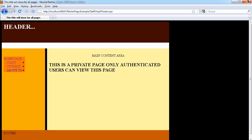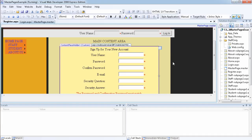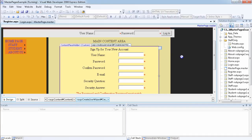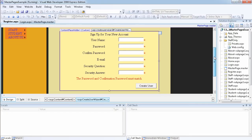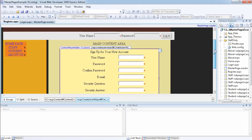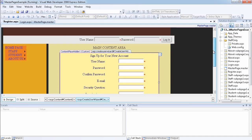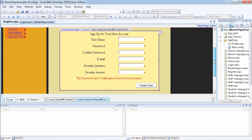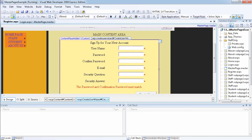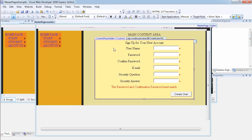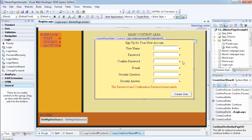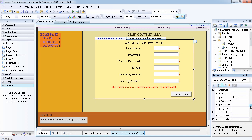We're now logged in and in the main area, which is the private user area. This is a very straightforward form — you can have a live website that validates and uses this authentication very quickly without writing any code. As I said, we've not written any code.